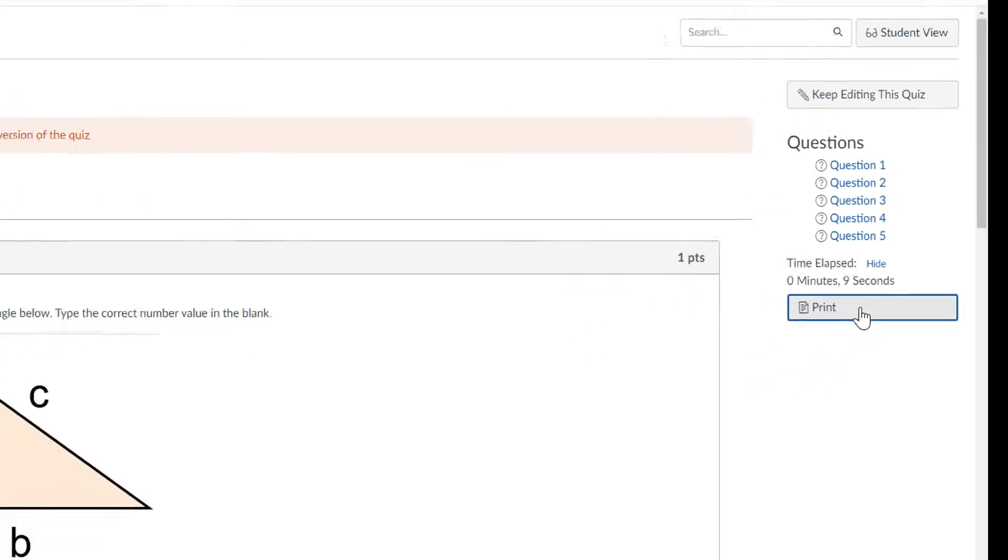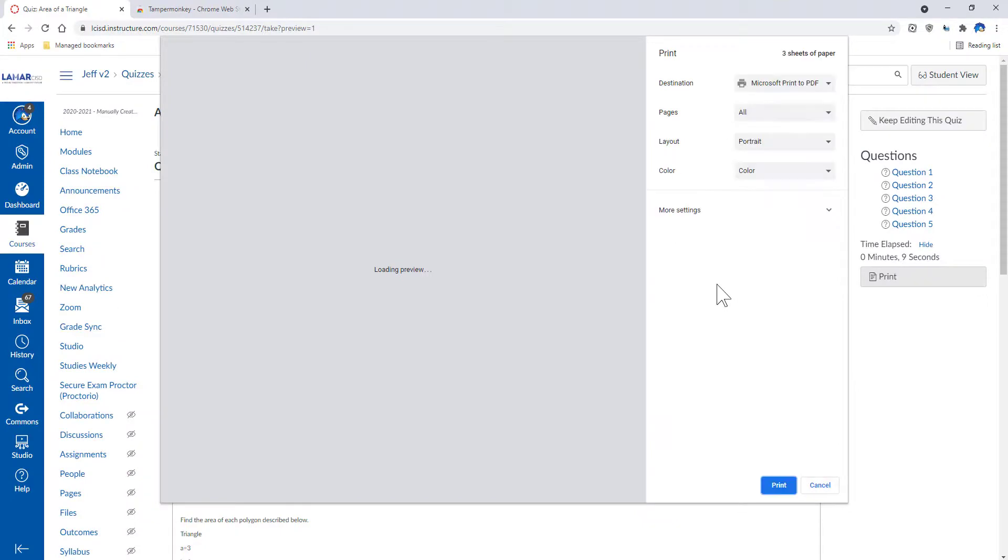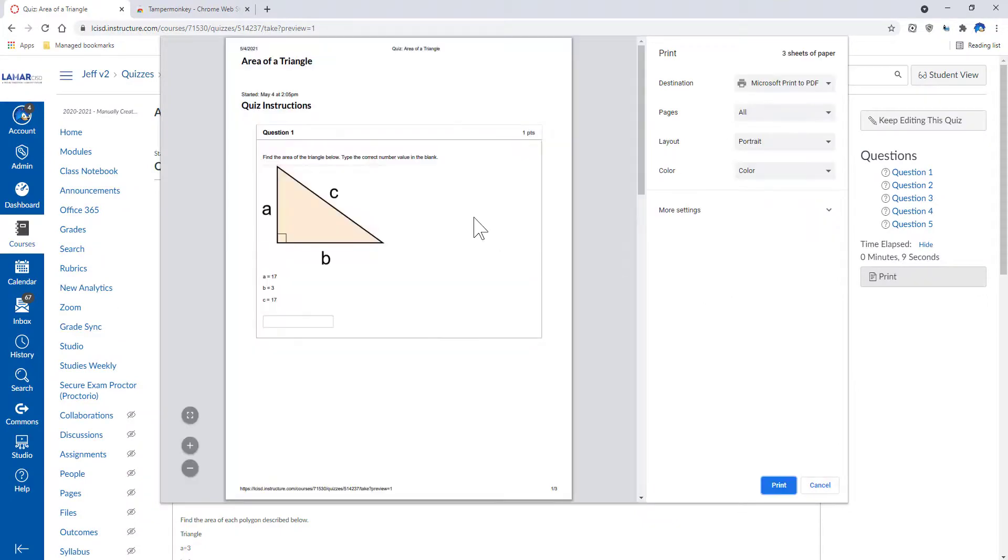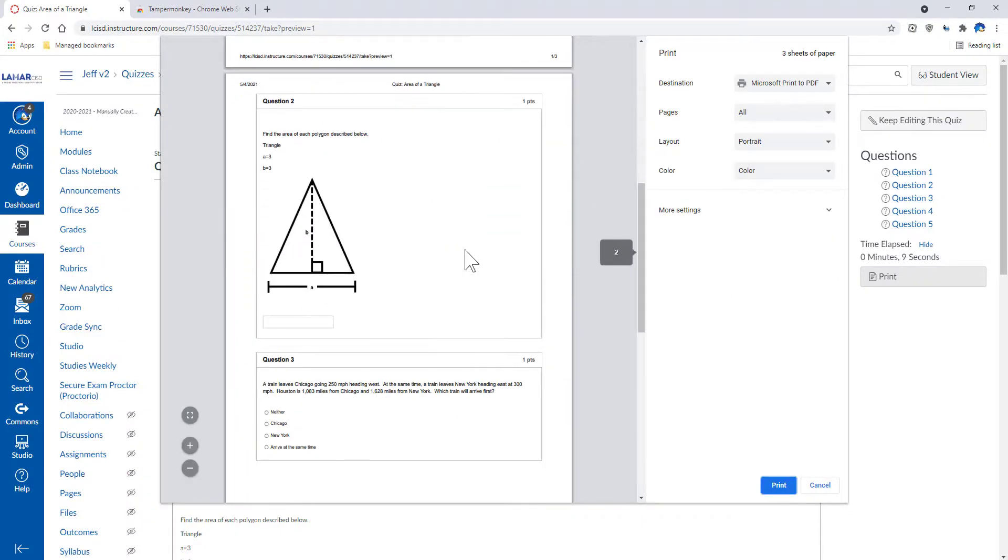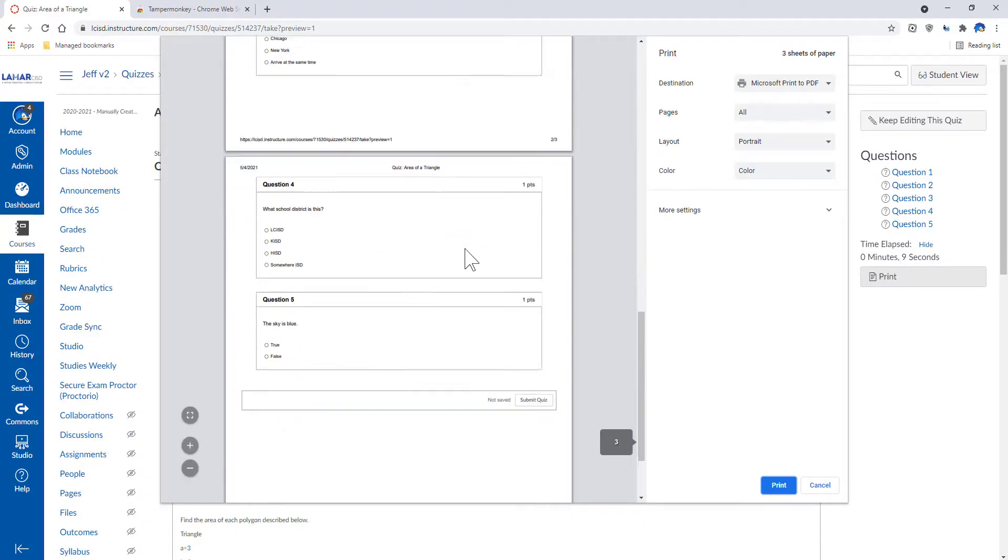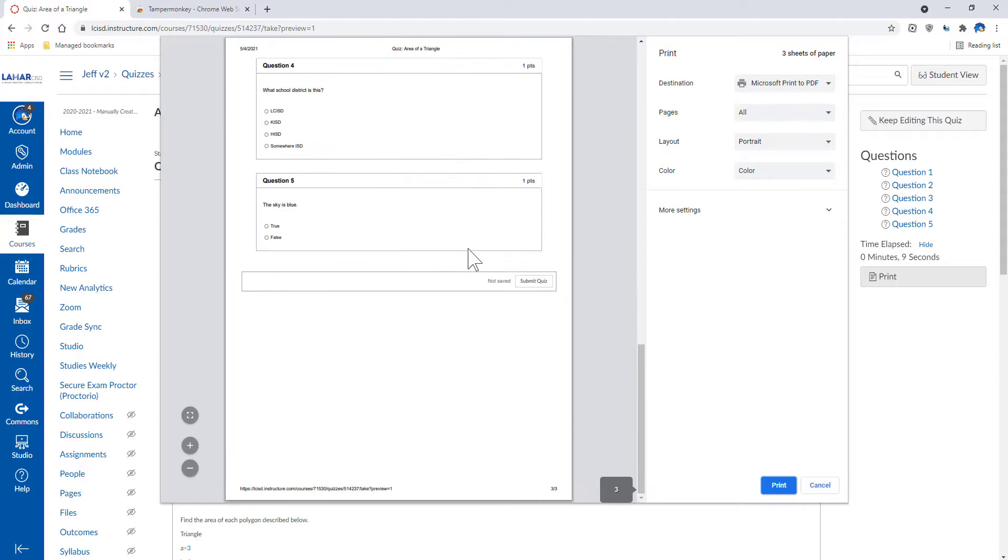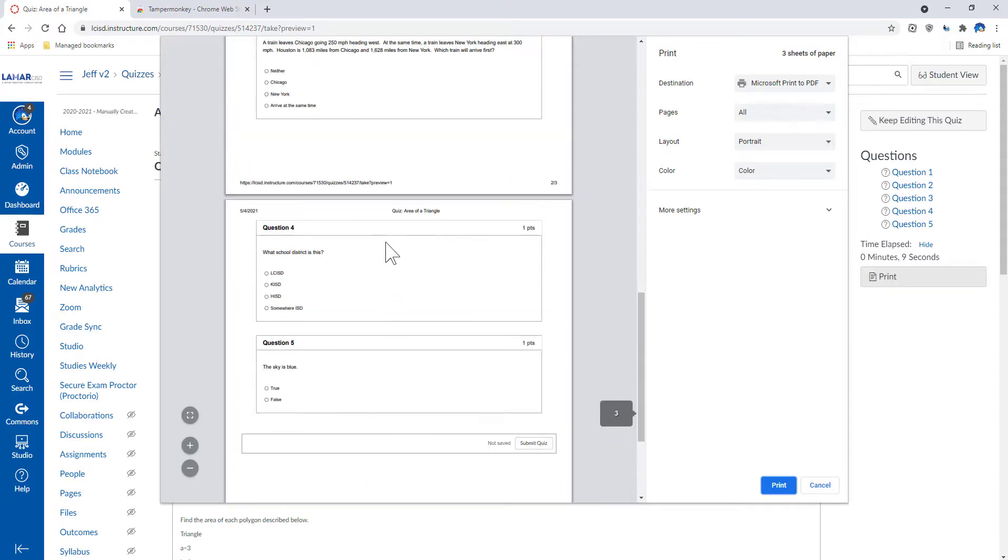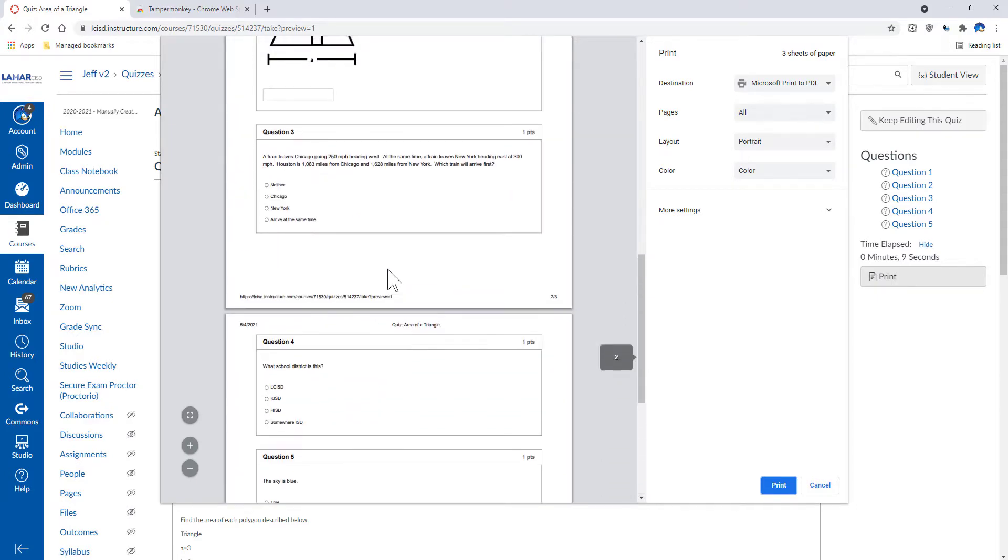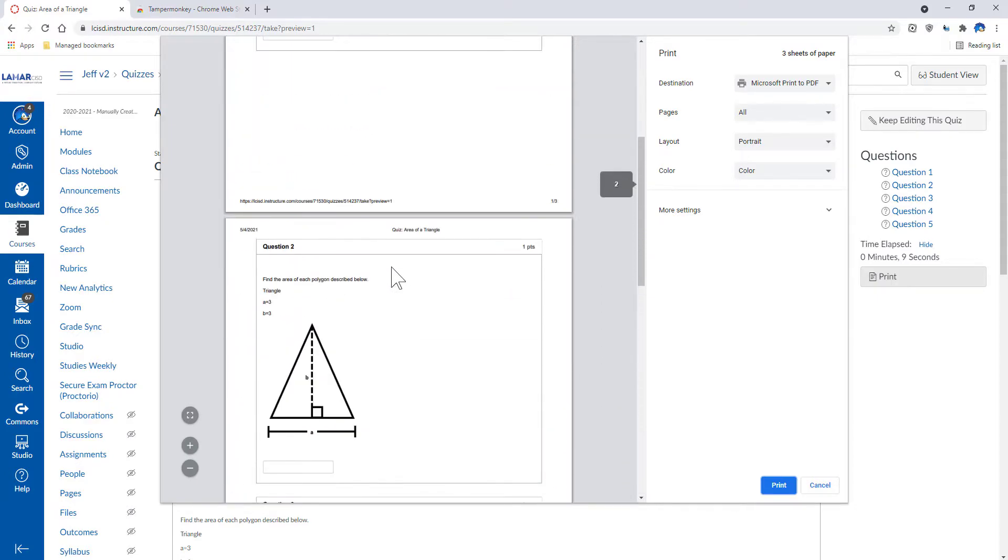Simply click on Print. It's going to pop up the Print dialog box, and you will see it's got my quiz laid out for me. Broken down. It won't break questions between pages.